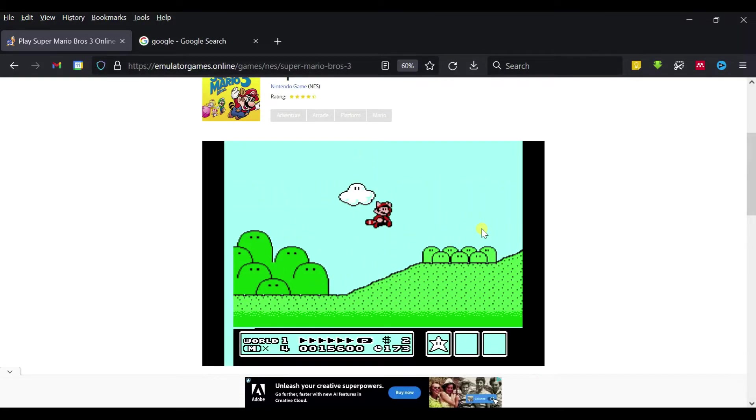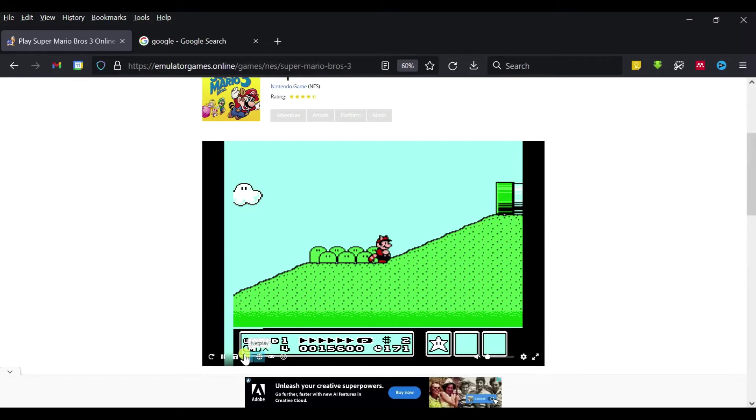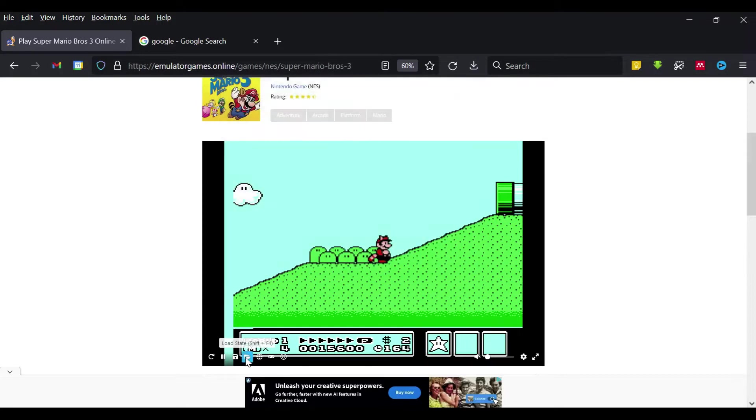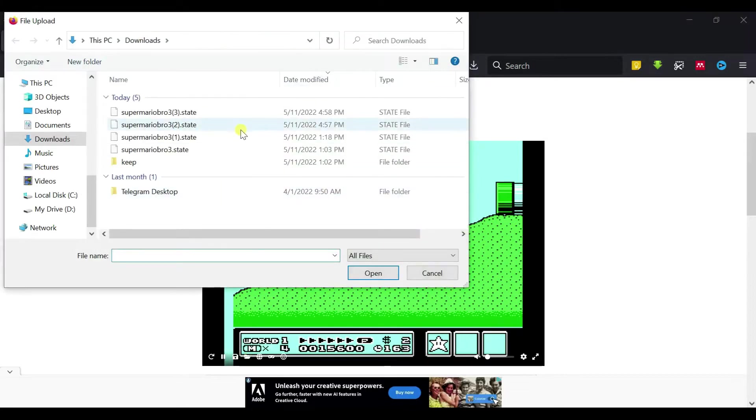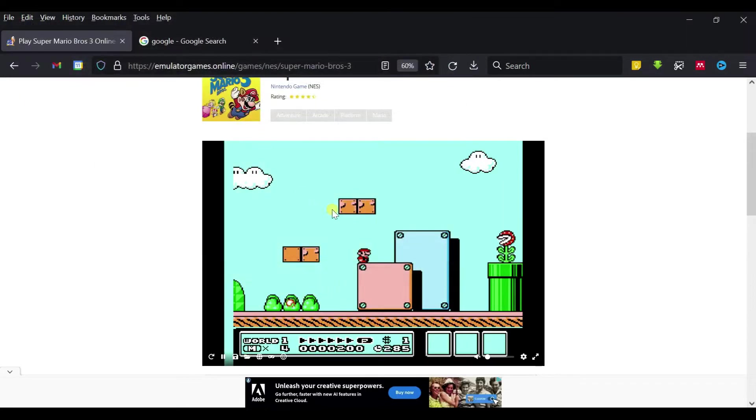We can save the state here, and we can also load our previous saved state, something like this. So how are we going to play this? I will show you.